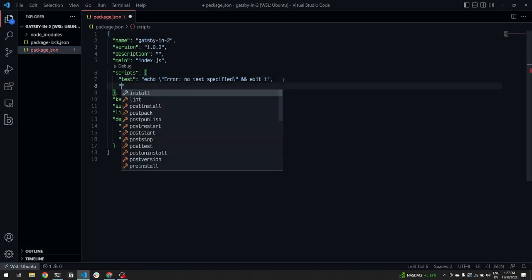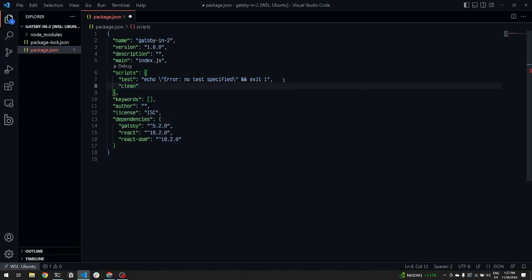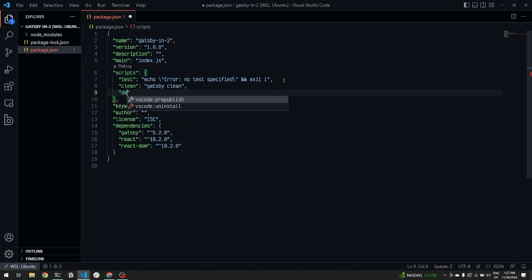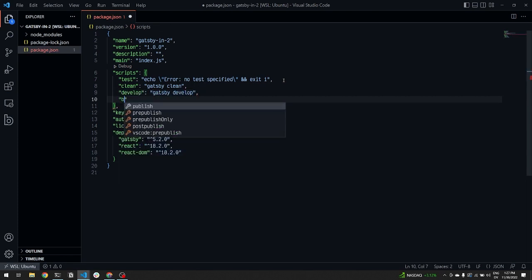We'll add Gatsby build, serve, develop, and clean scripts to the package.json. This will allow us to call them through npm.